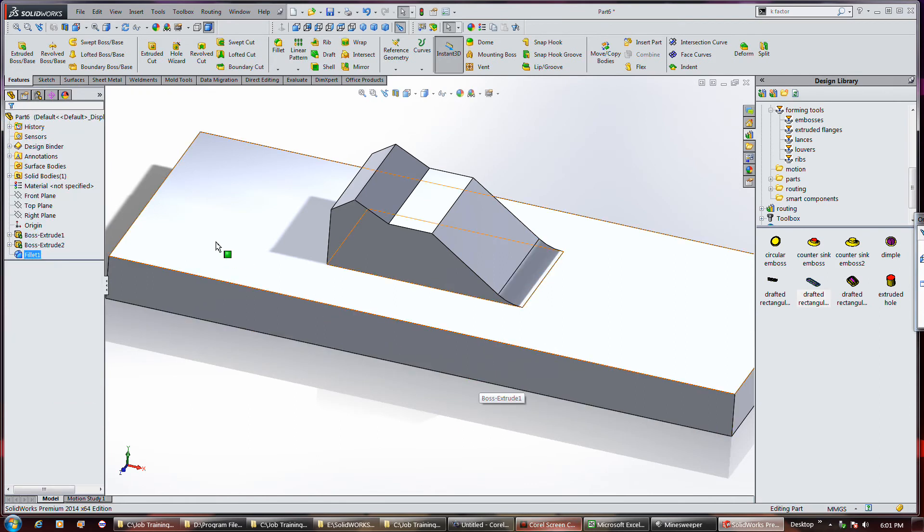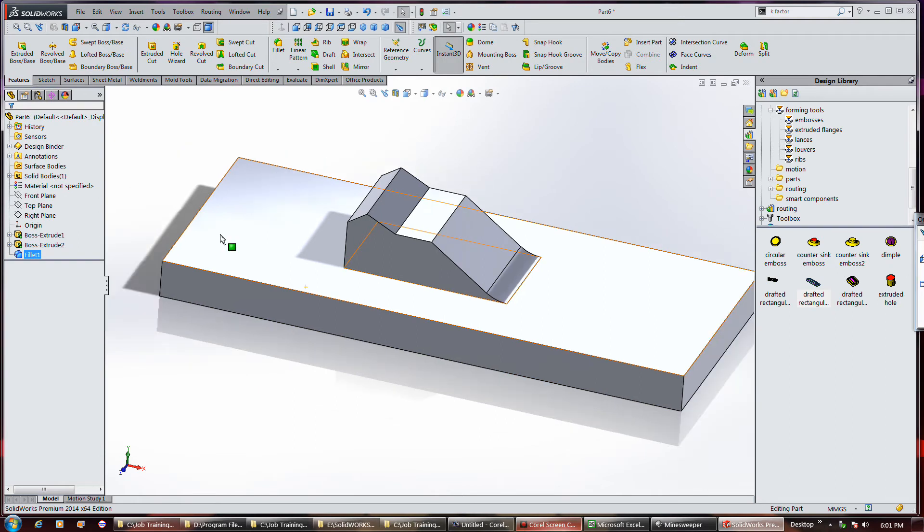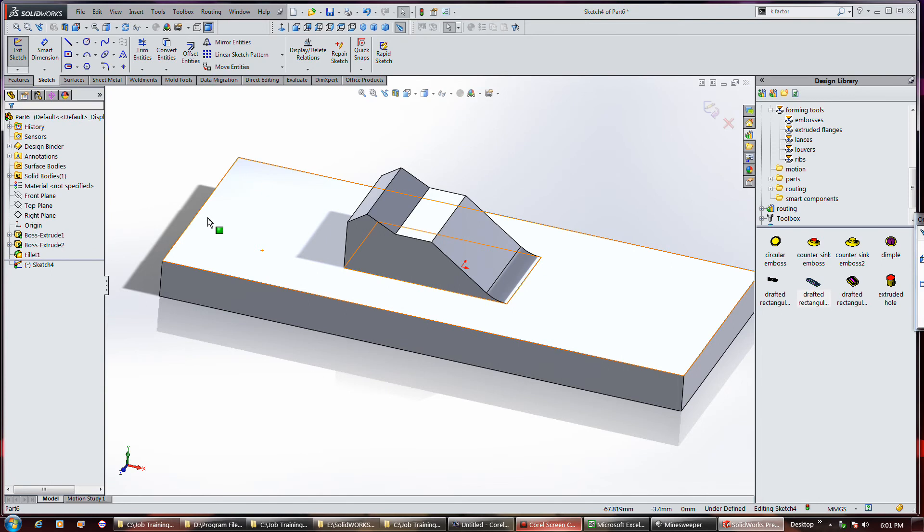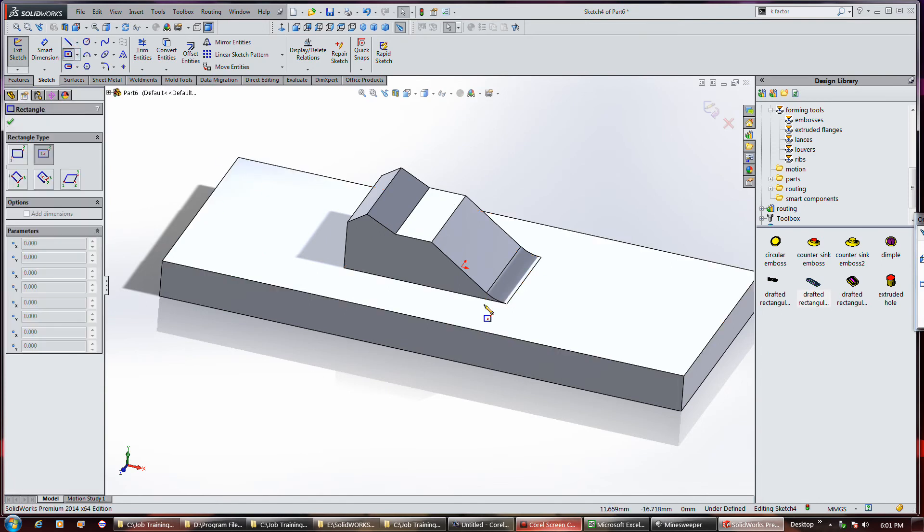So, now, what you've got to do is you've got to hide this. And the best way to do that is to go in and do an extruded cut on the face. Don't do that.